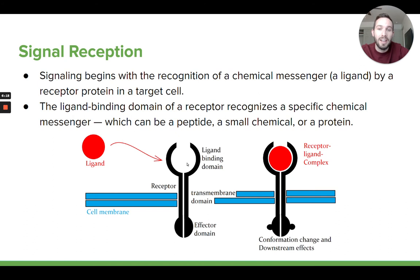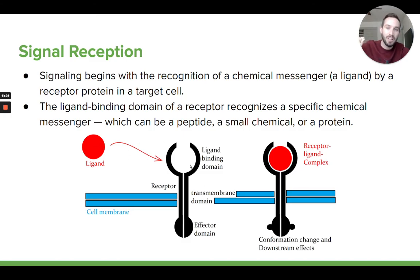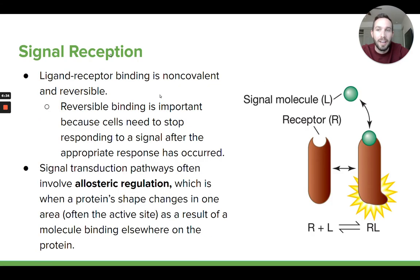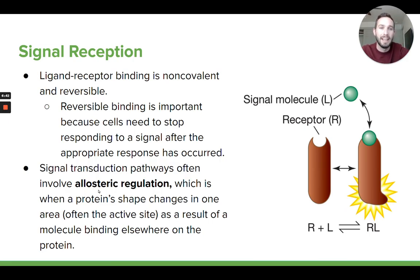When a ligand binds to the receptor protein, it causes that receptor protein to change shape somewhere else. If you look at this picture, the ligand is binding to this protein, and then on the other side it's changing shape, and that change in shape is going to cause something else to happen. We call this allosteric regulation — when there's a protein and a molecule binds to it, causing a change in shape somewhere else on the protein, often where the active site is.